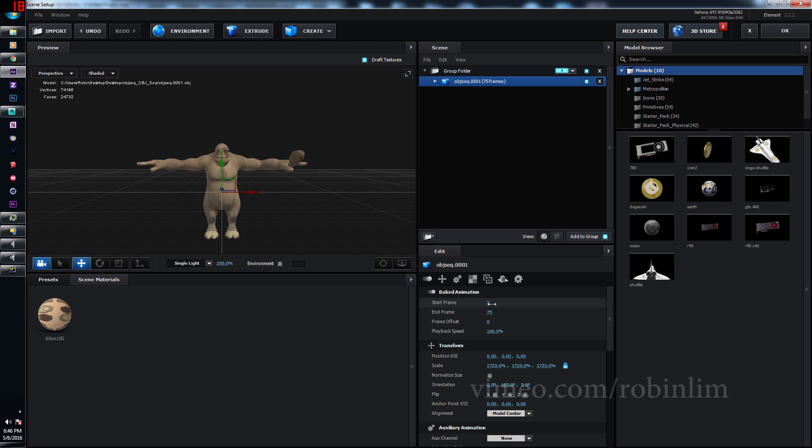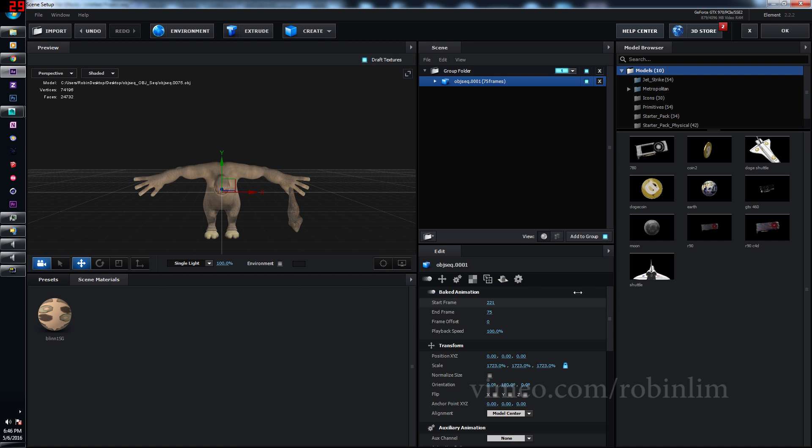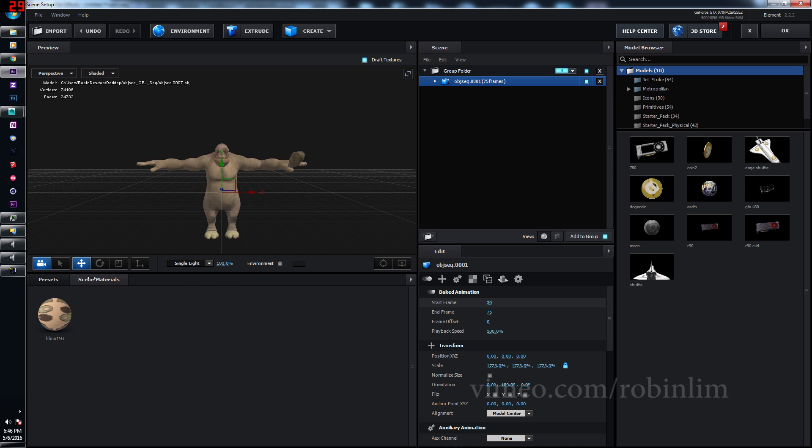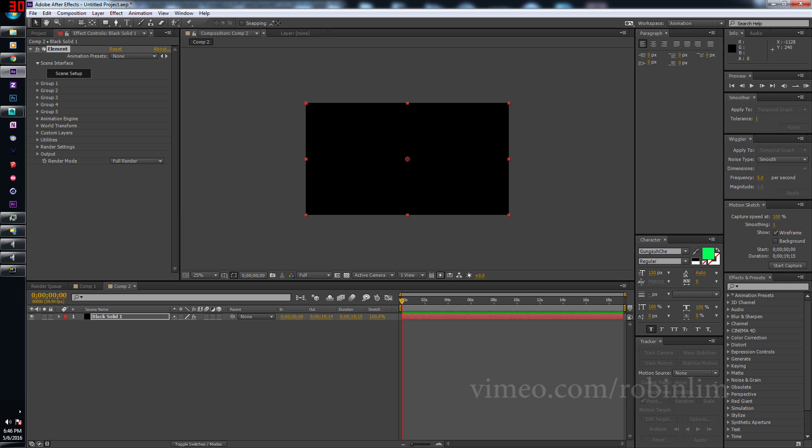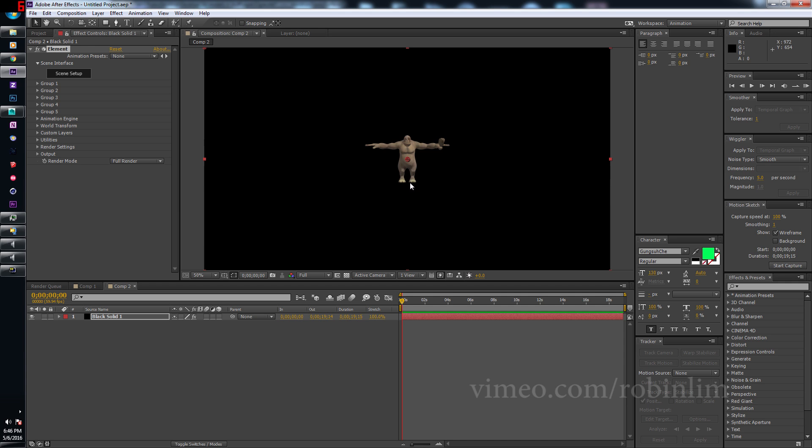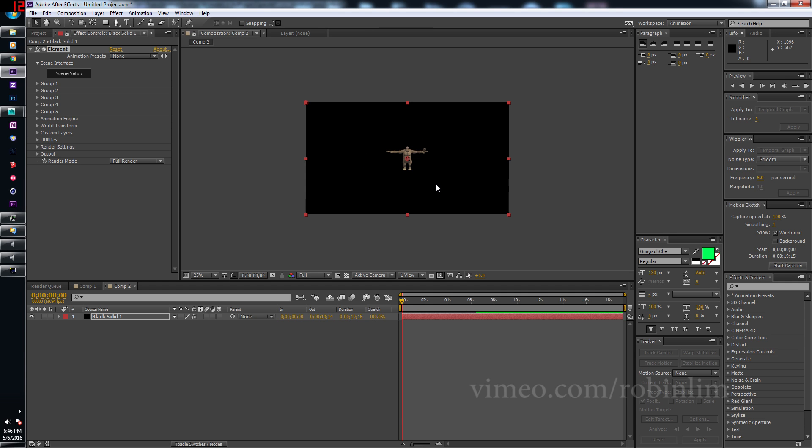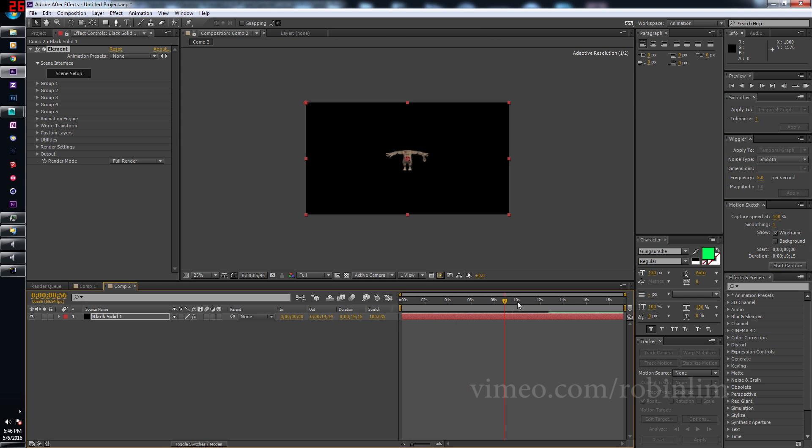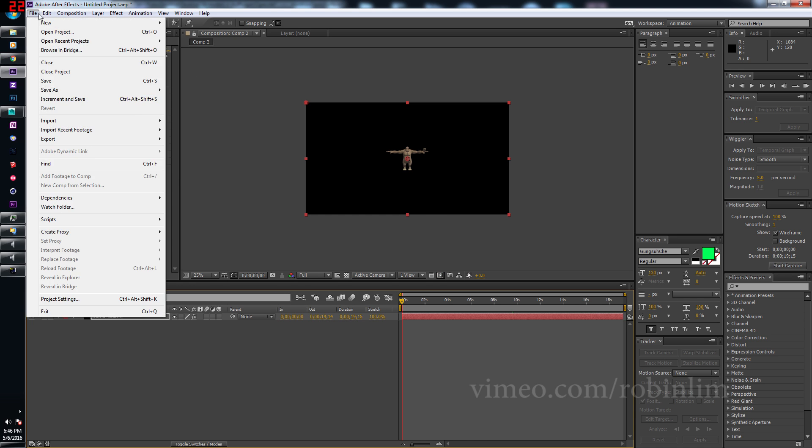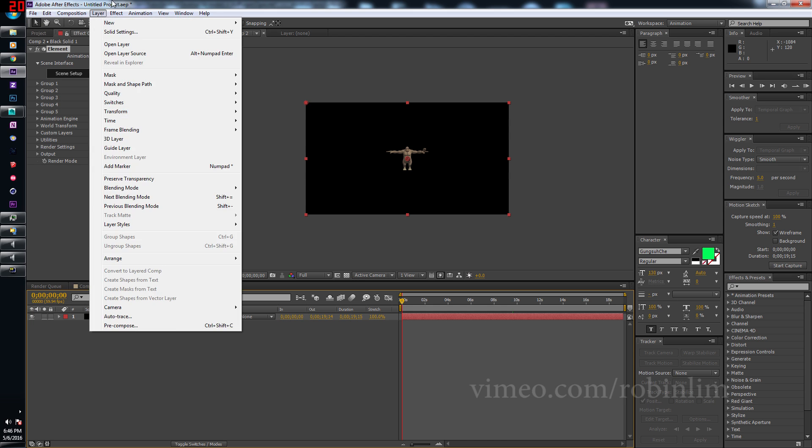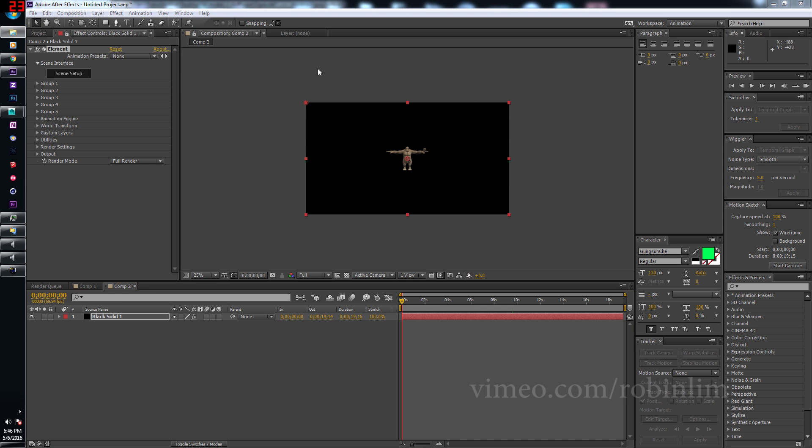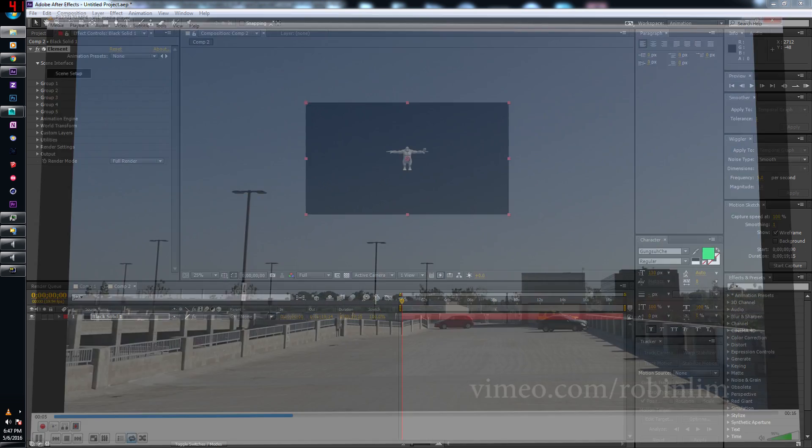We can start cycling through the frames, and there is the movement, that's what we wanted, it's mission accomplished everybody, click OK. Where are you, there you are, there he is everybody, there is our little ogre. OK, now, we have our ogre, let's bring in a video file.